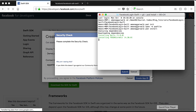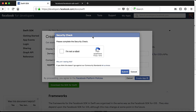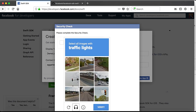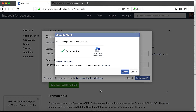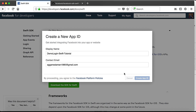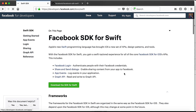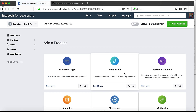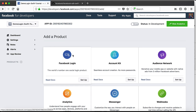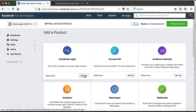There is a security check. Our pods are also getting installed — it will take a few minutes depending on your internet speed. Let's verify the CAPTCHA and submit. Our app is created. Here we have Add a Product, and this is our app ID. We can set up Facebook Login by going to its setup docs.